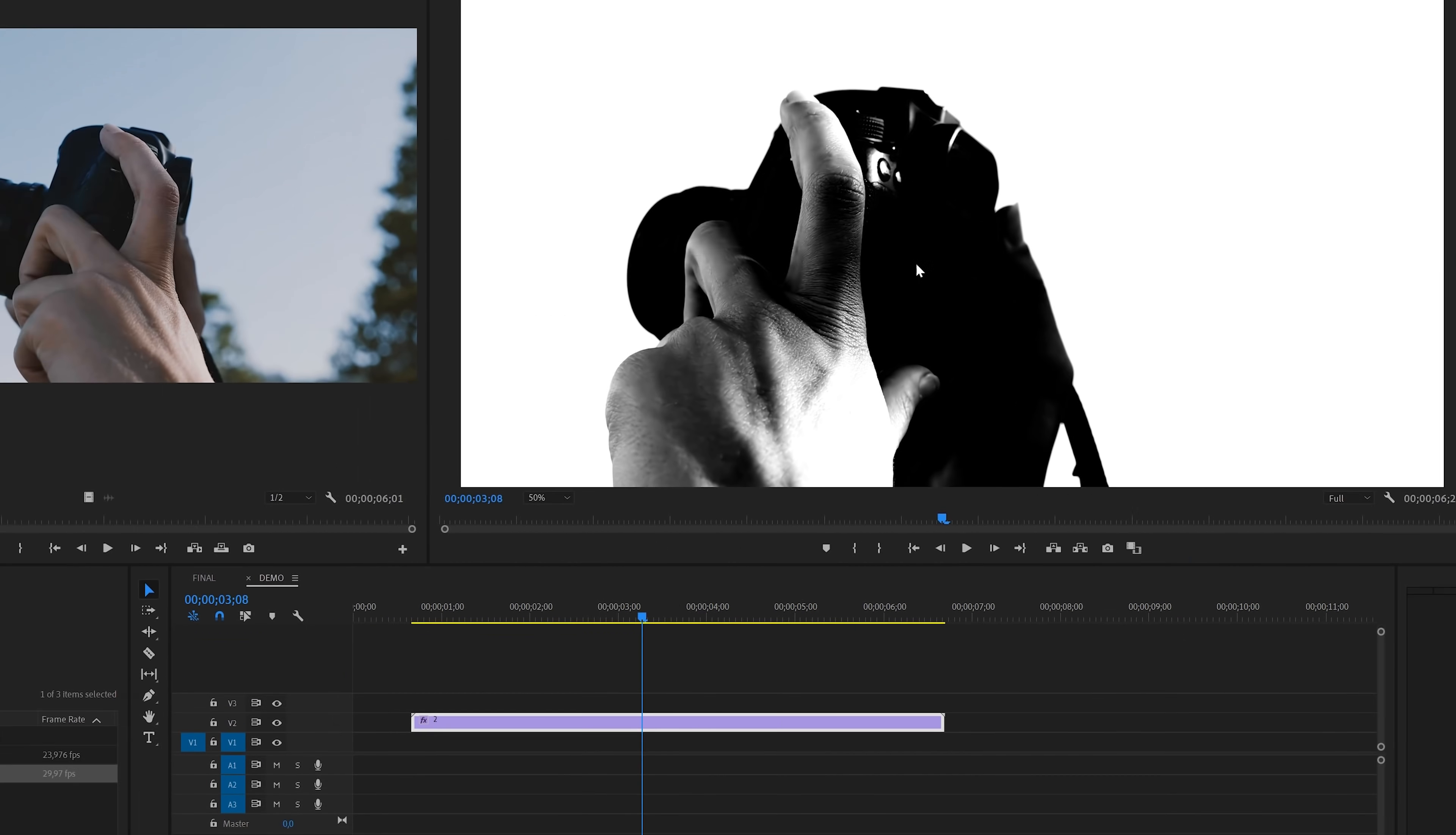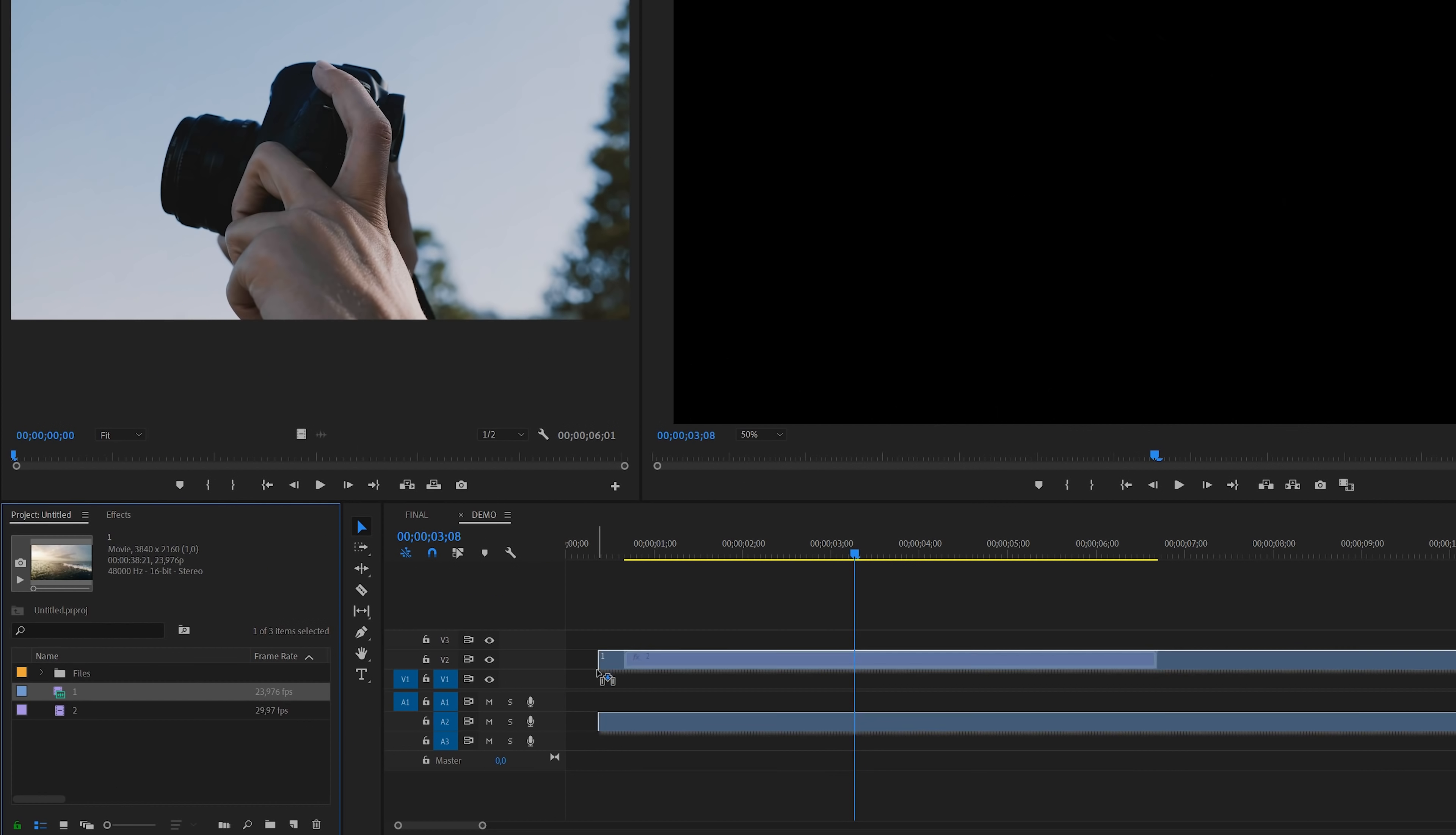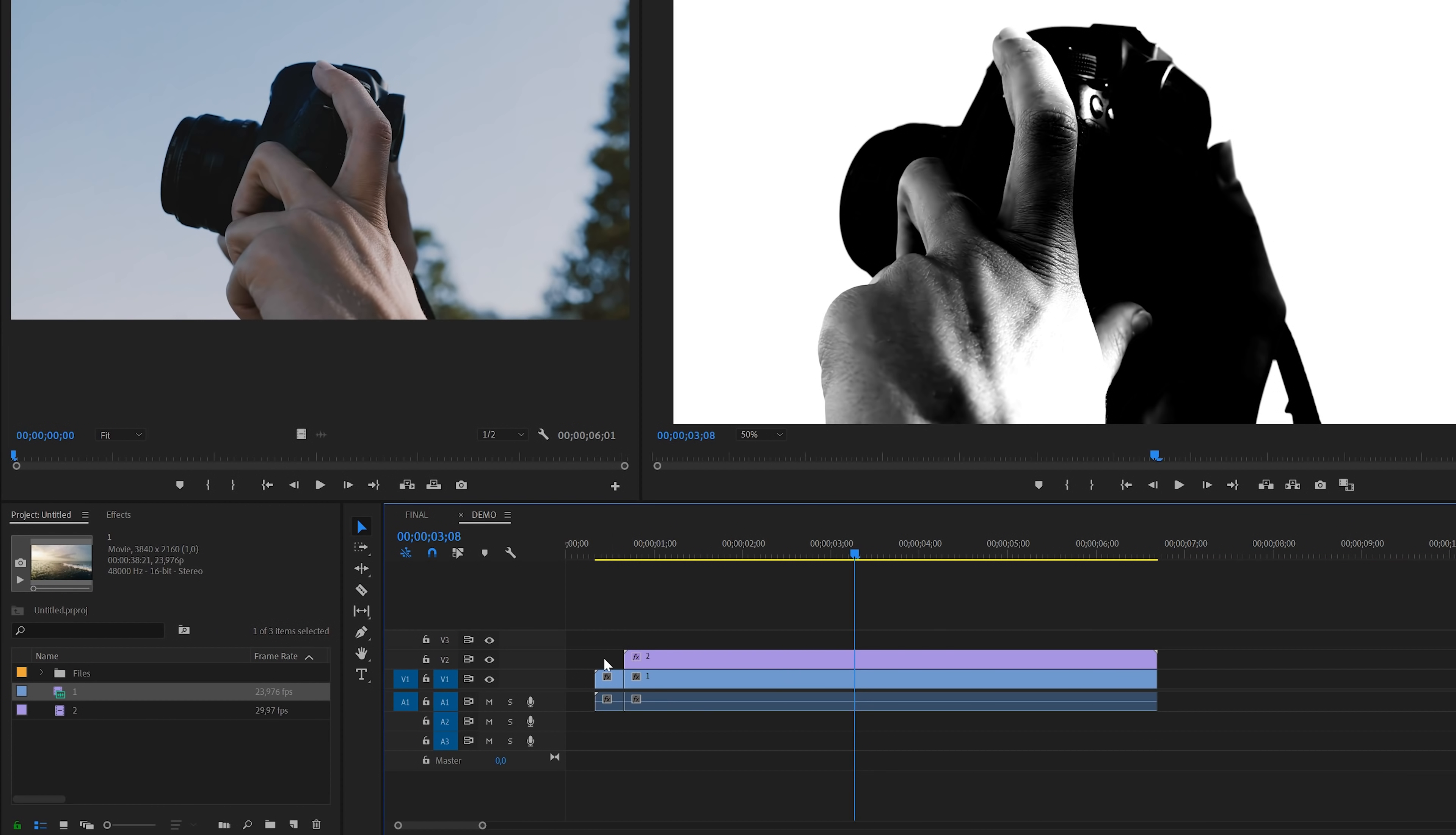In the next step, we're going to drag the second clip over to the timeline right below the one that we just changed colors. Then I'll switch over to the razor tool by hitting the C key and then cut the bottom track so it will match the length of the clip above. Then switch back to the selection tool by hitting the V key and then select the parts that we don't need. Hit the delete key to remove these parts.